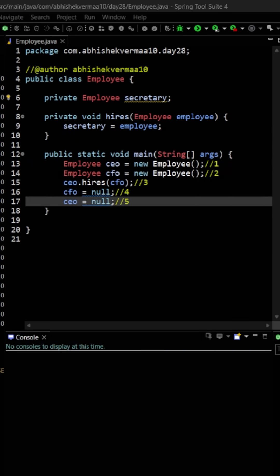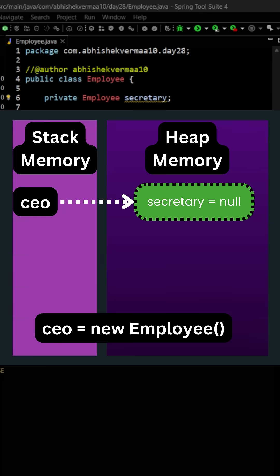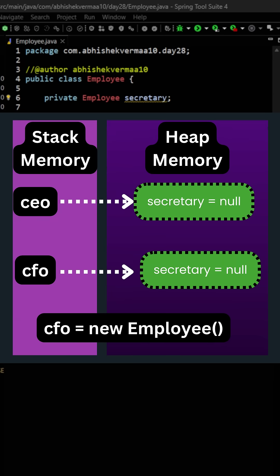First of all when we will say CEO equals to new Employee, the object will get created in heap memory and CEO the reference in the stack memory. Now when we will say CFO equals to new Employee, the second object will get created in the heap memory and CFO in the stack memory.